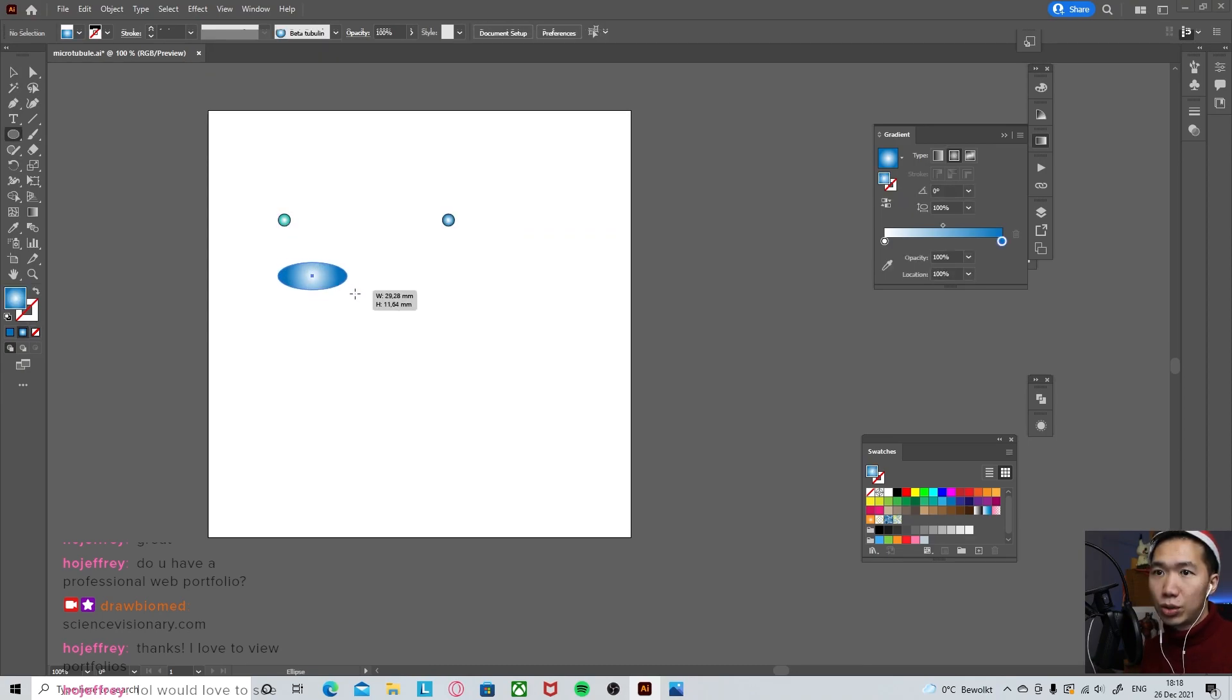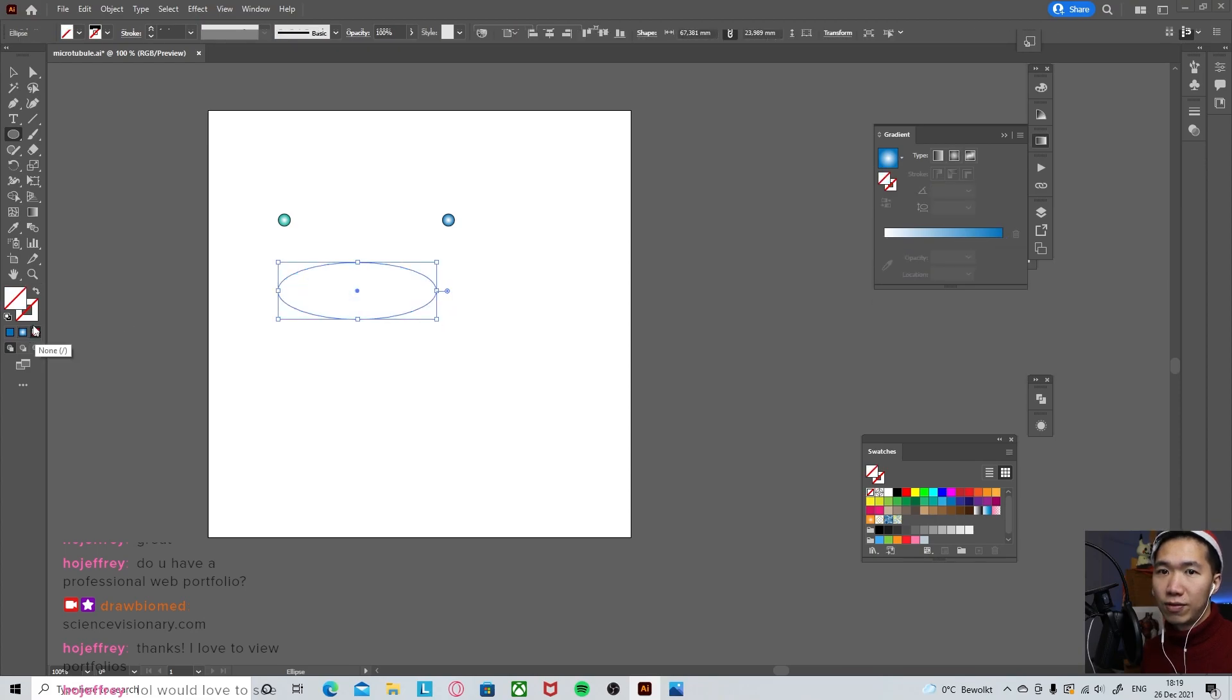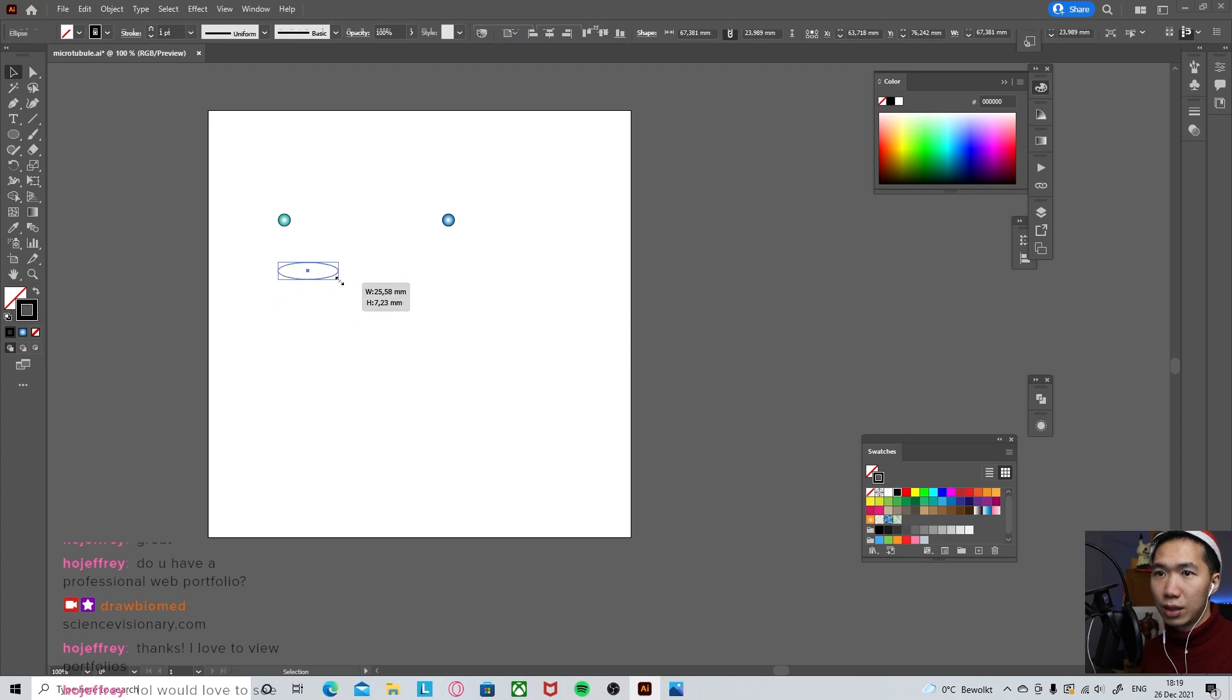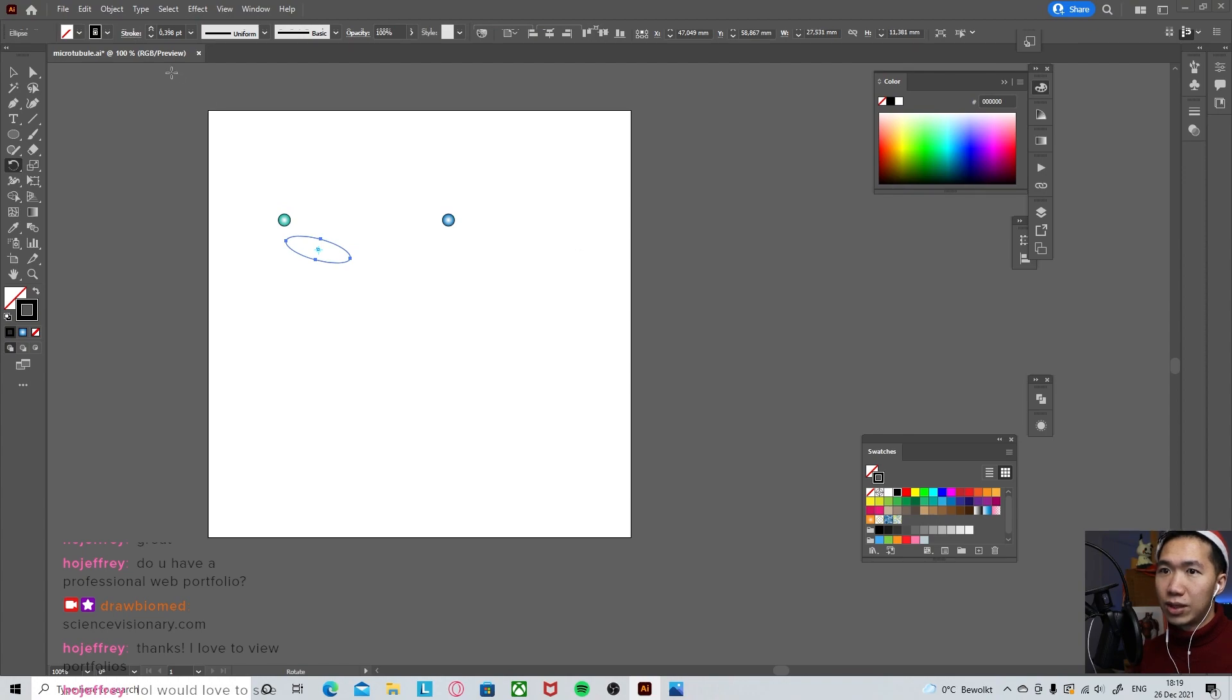Grab your ellipse tool. And then draw an ellipse. Let's remove the fill. We don't need something this big. It can be a little bit smaller. Rotate it for minus 15 degrees. Like that.